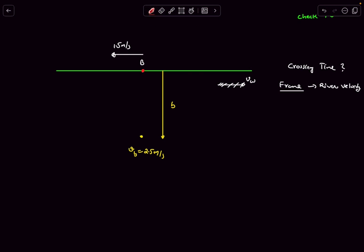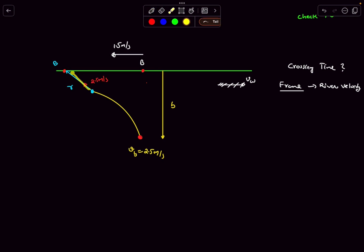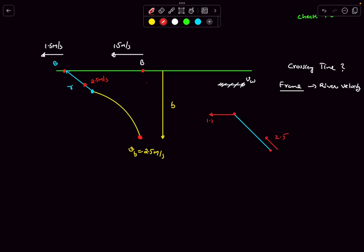After some time, let's say point B reaches a new position and the boat has covered some distance. Let's call the distance between the boat and point B as r. The boat's velocity of 2.5 m/s is always directed towards B, while point B itself moves left at 1.5 m/s. So one end of r reduces at 2.5 and the other moves at 1.5.